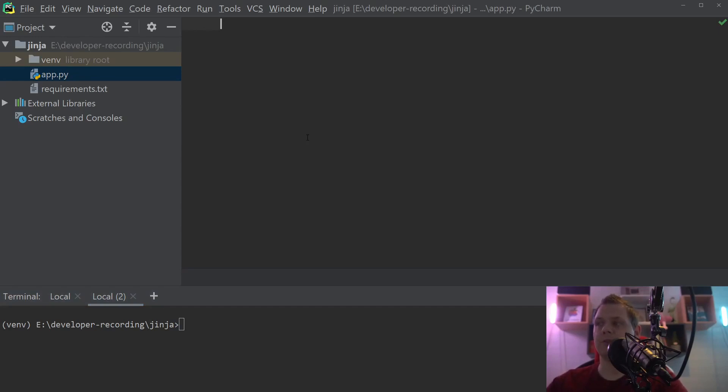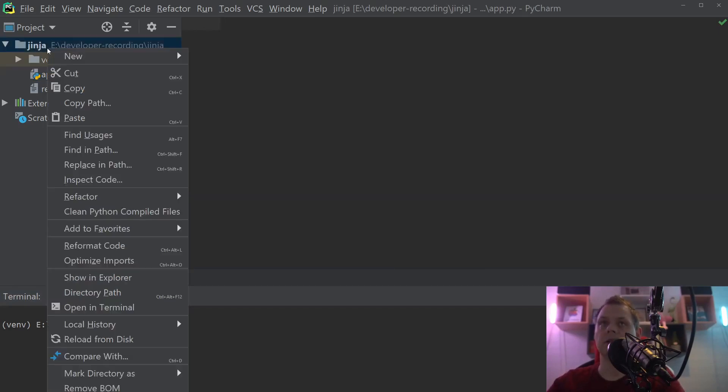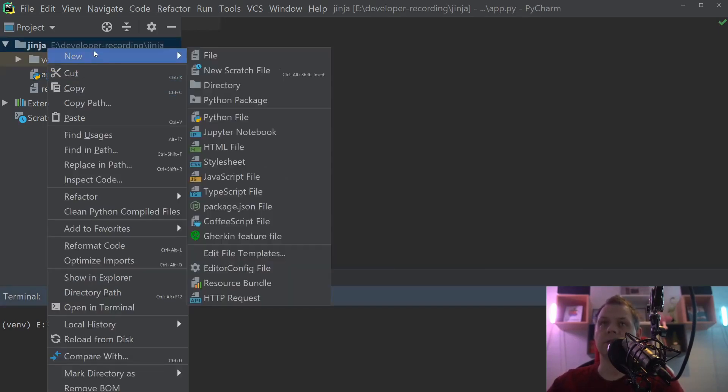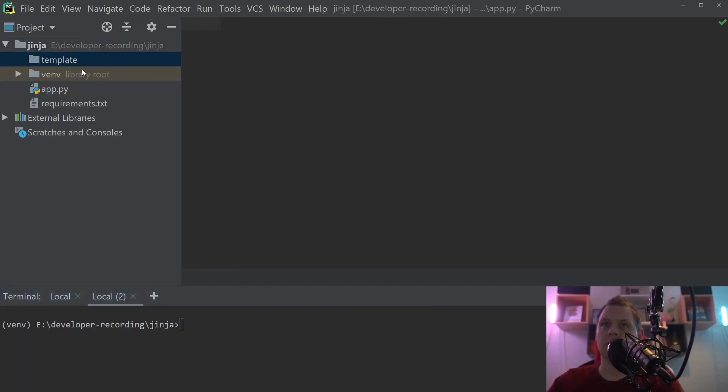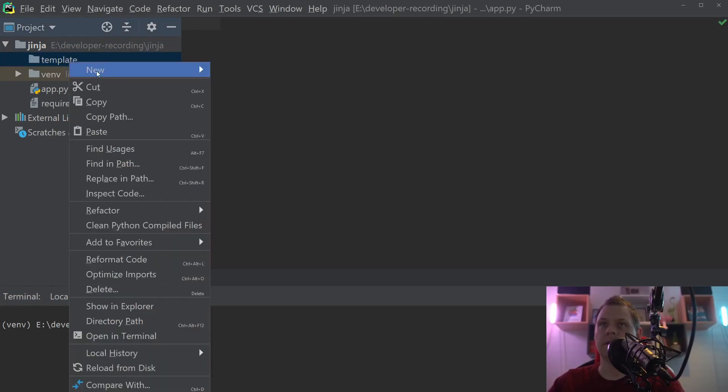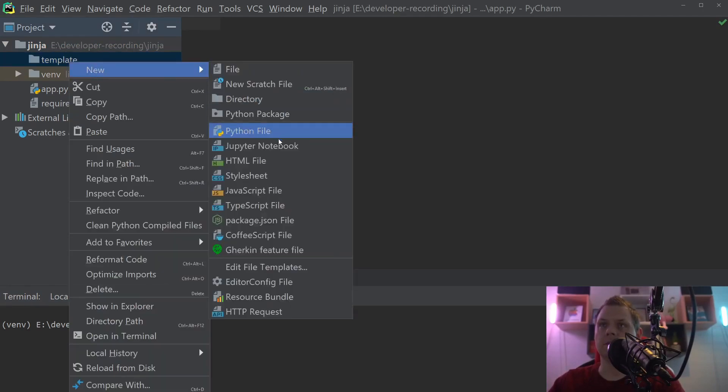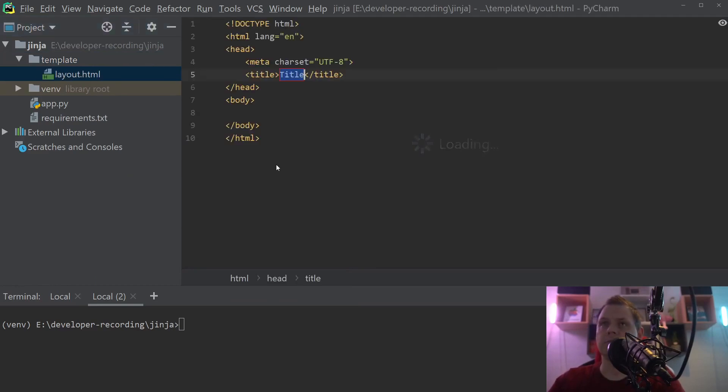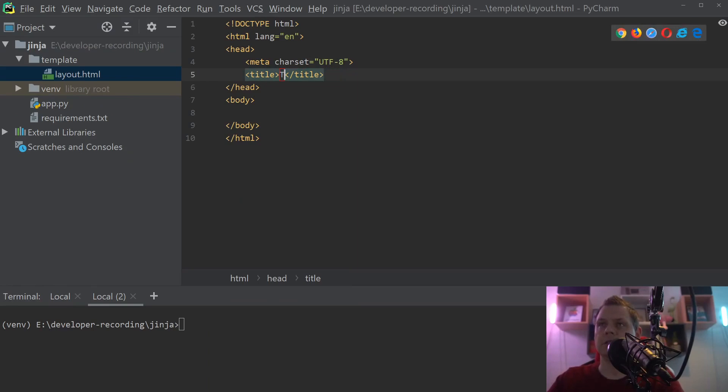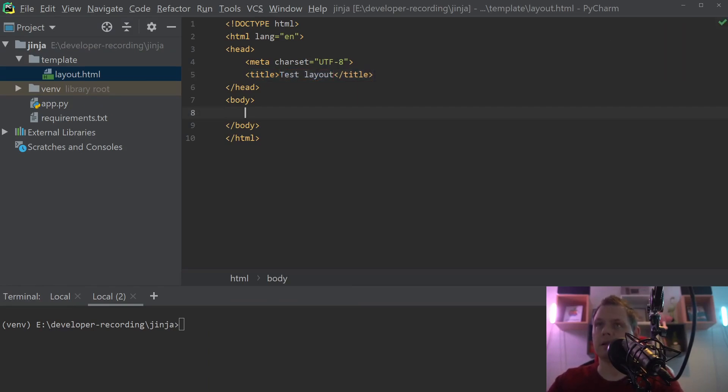Let's begin. First we want to create the template folder. You can put it in your main route here but I love to have a folder called template. Inside this we want to create an HTML file and let's call it layout.html. Here we say test layout and hello world here.